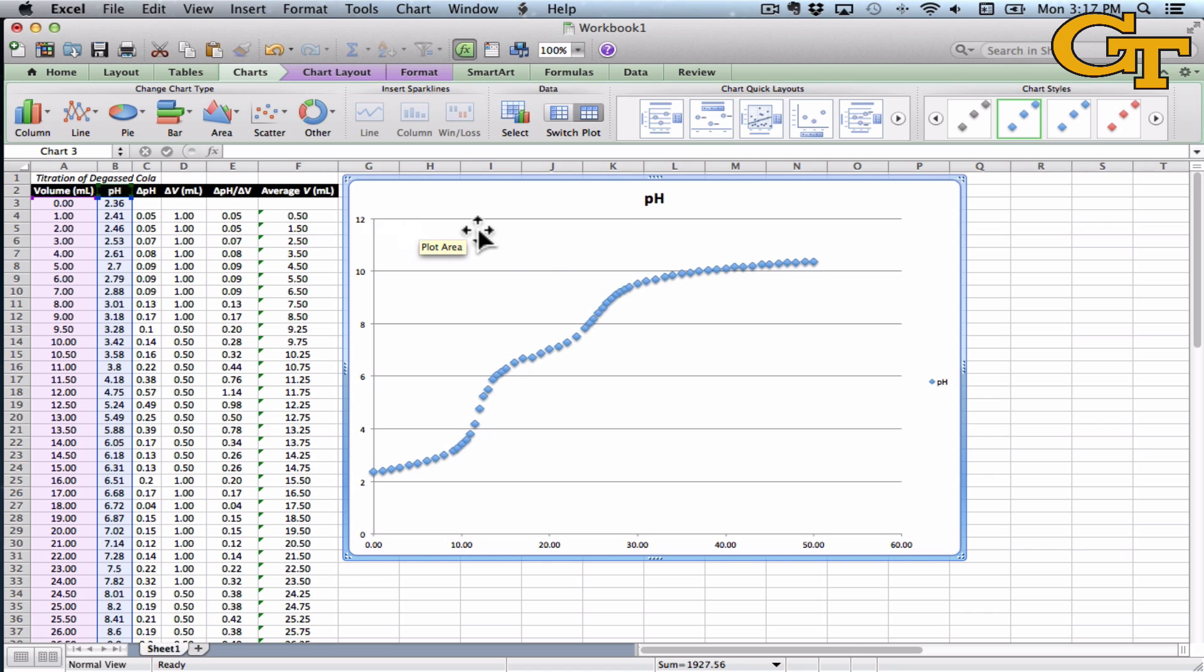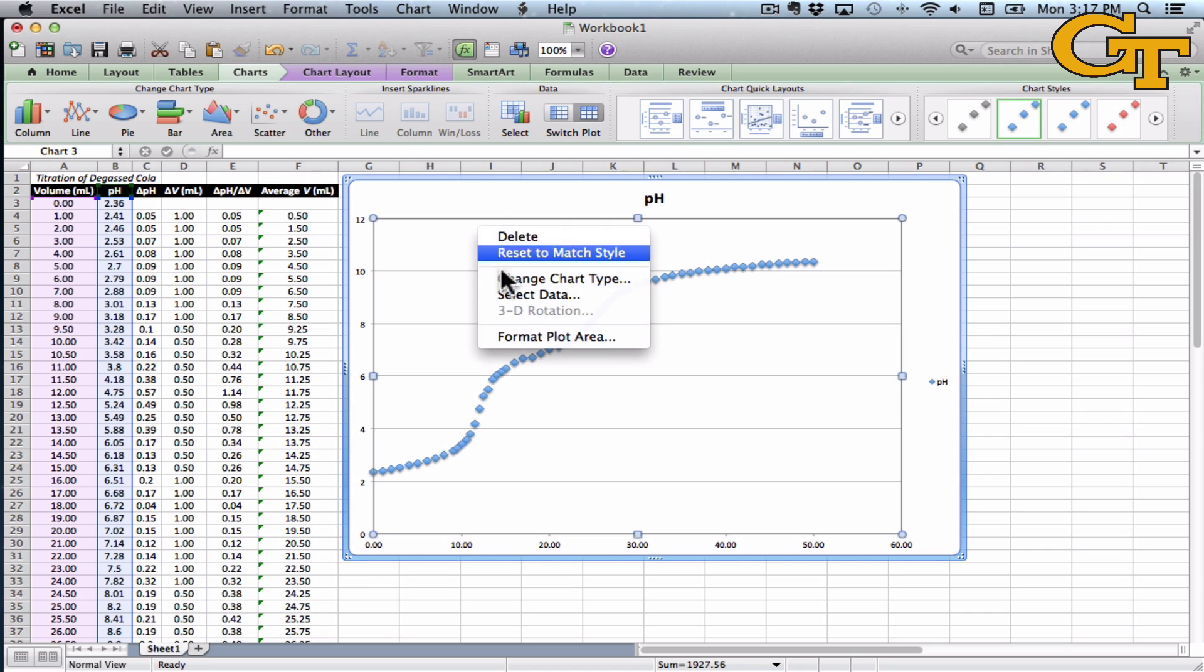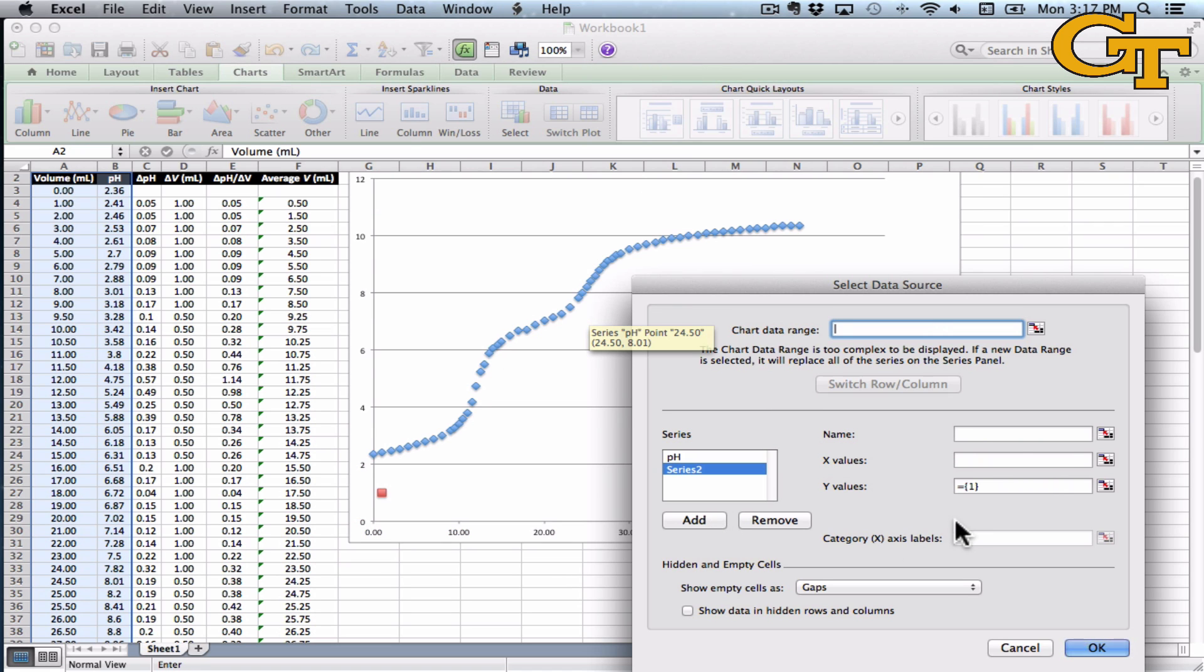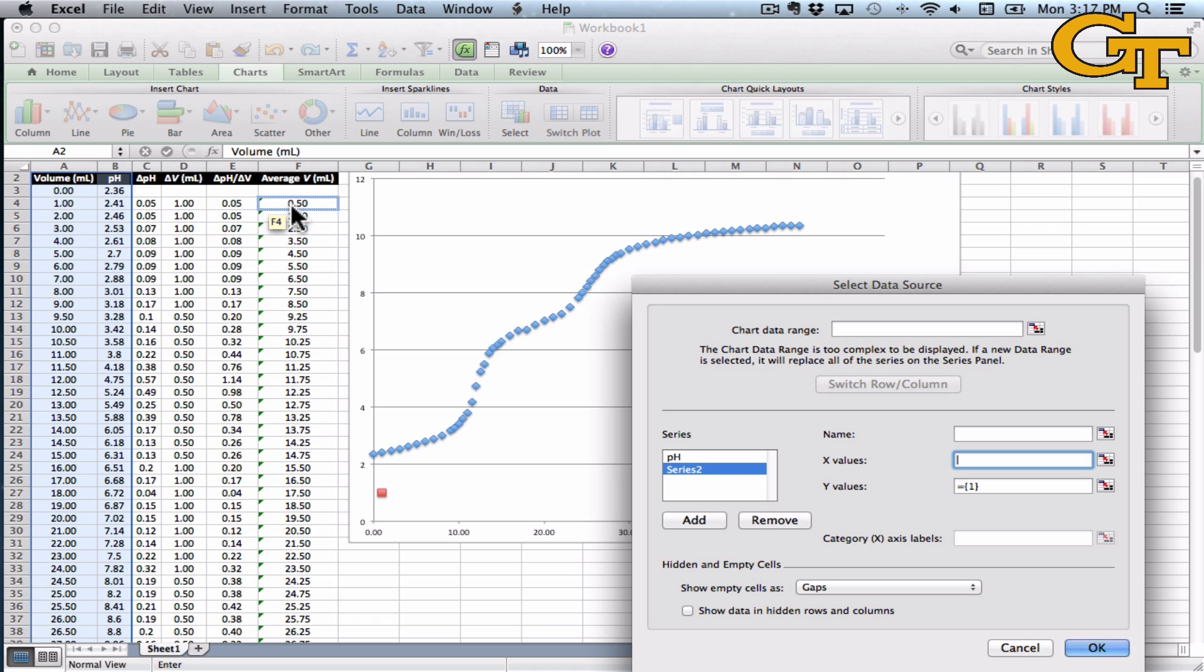So we want to add a data series to this. Right-click, select data, add data series. And what we want to plot is this derivative, delta pH over delta V. It's an approximation of the derivative, but it's pretty darn good, as a function of the average volume.